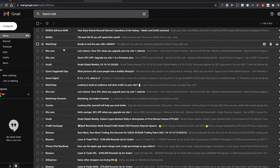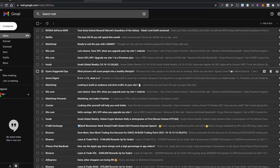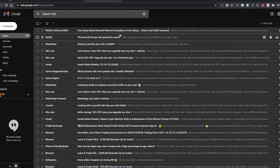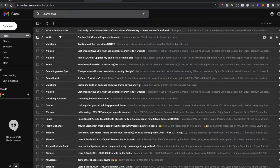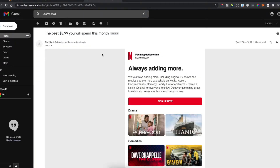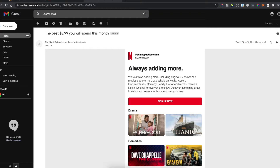The next step is to find an email that you want to block. For tutorial purposes, let's select Netflix as an example. Then you need to go to the right side where you see three little dots and press it.